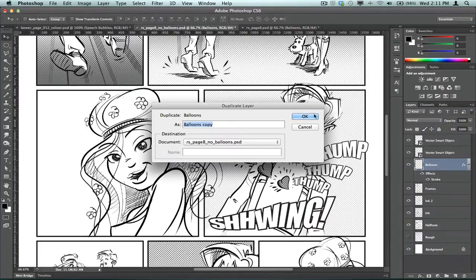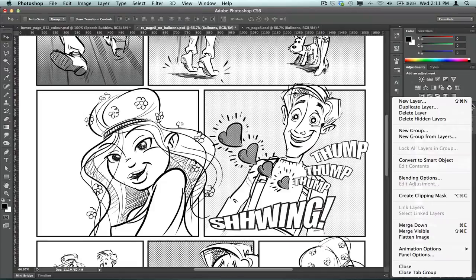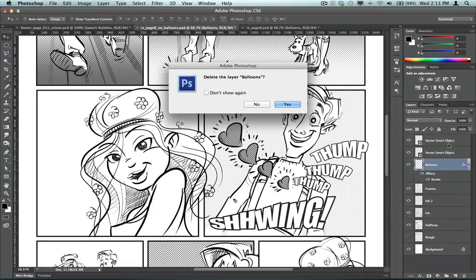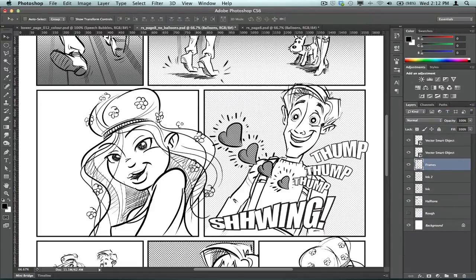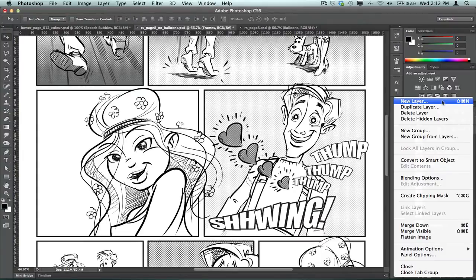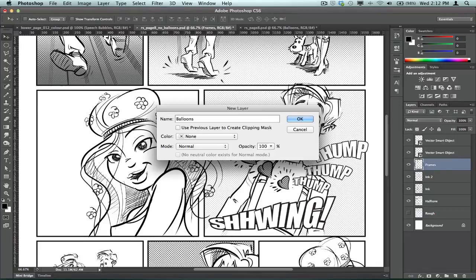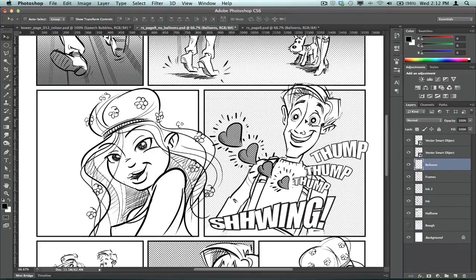So I'll just, sorry, delete that one. Yes, go away. There we are. And I'll just add a new layer. I'm going to call this Balloons, okay?